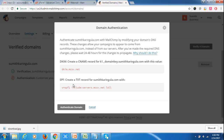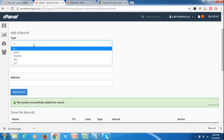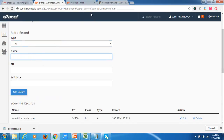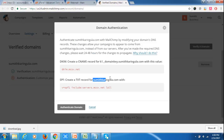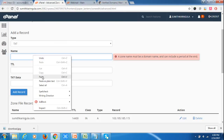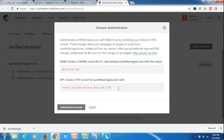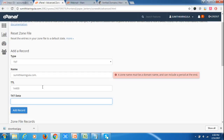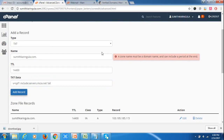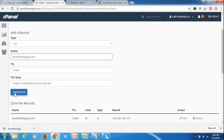Next, you need to create a TXT record for SPF. Set the record type to TXT. The record name is sumitkaringula.com. The TTL value is 14400. Copy the TXT data provided by MailChimp and paste it into the TXT data field, then click Add Record.